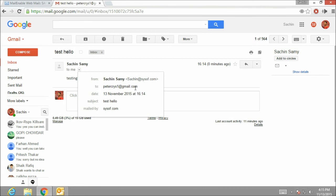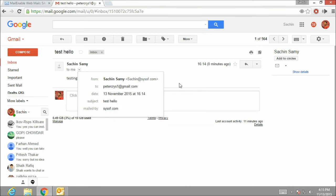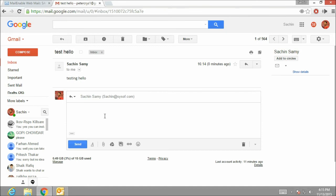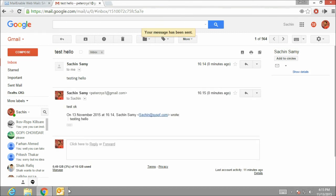Now I am going to reply on this email and we will check whether we are receiving this email or not. Click on reply. Type anything you want. I am going to type test OK. Click on send. So the email has been sent.